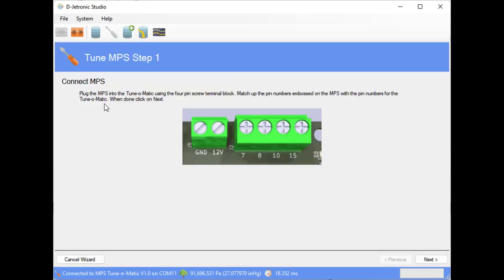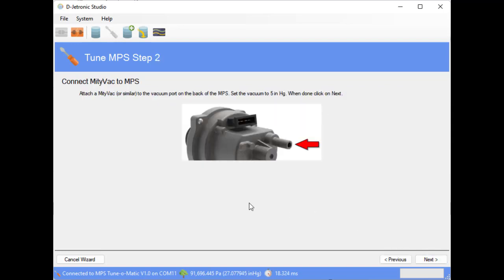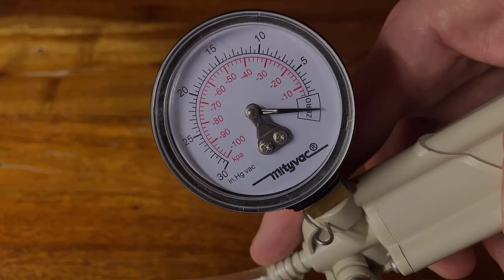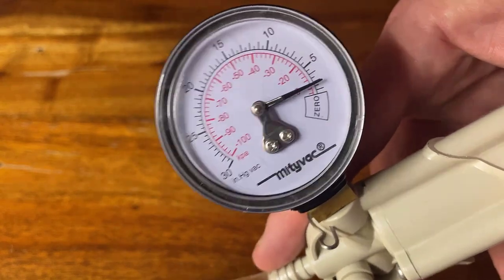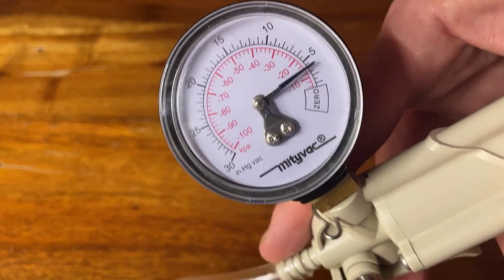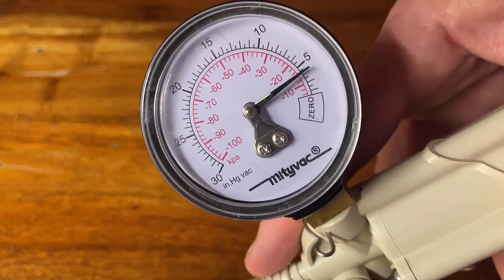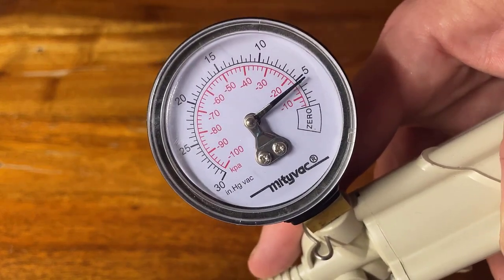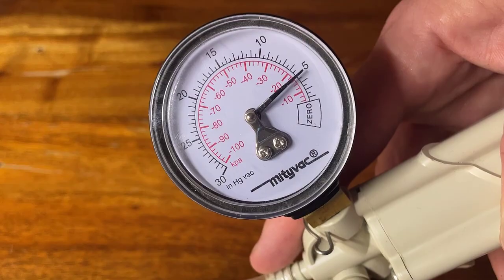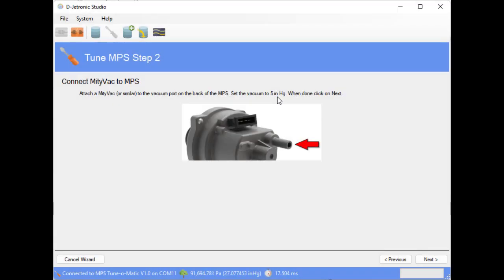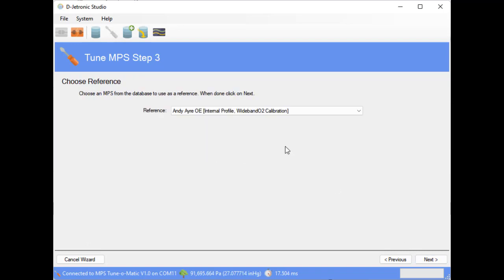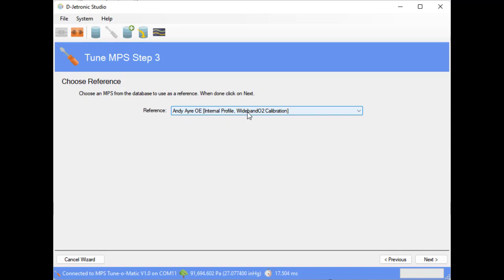Again we've shown how to connect the MPS to the Tune-O-Matic. We attach the Mighty Vac and this time we set the vacuum to five inches of Mercury. With that done, click on next. Now we choose a reference, we can change it here but we're going to choose this one which shows that it is wideband oxygen sensor calibration.